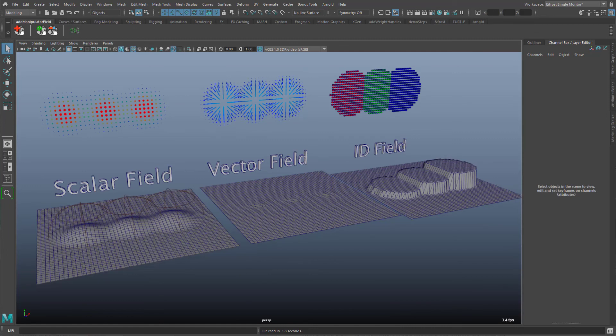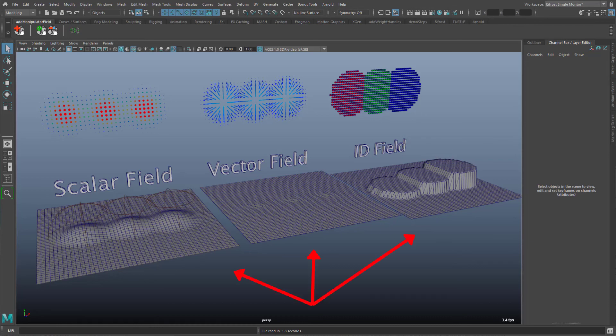For your own tests I provide a test scene for download. In this scene all three fields are displayed as deformation of geometry as well as field scopes or instances.